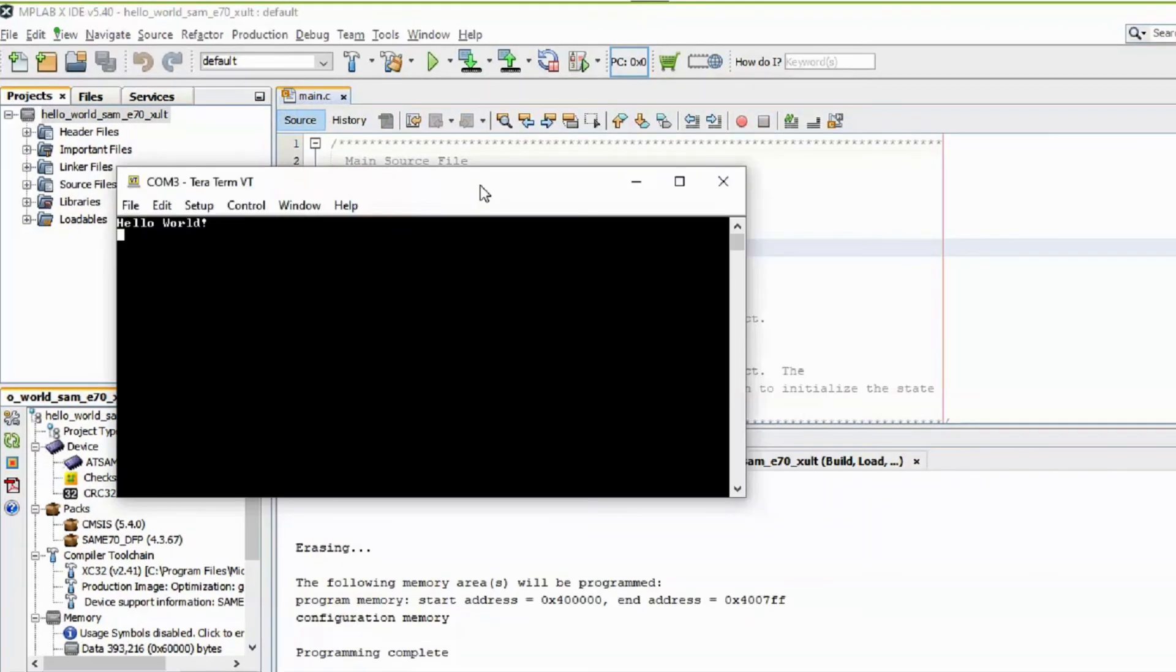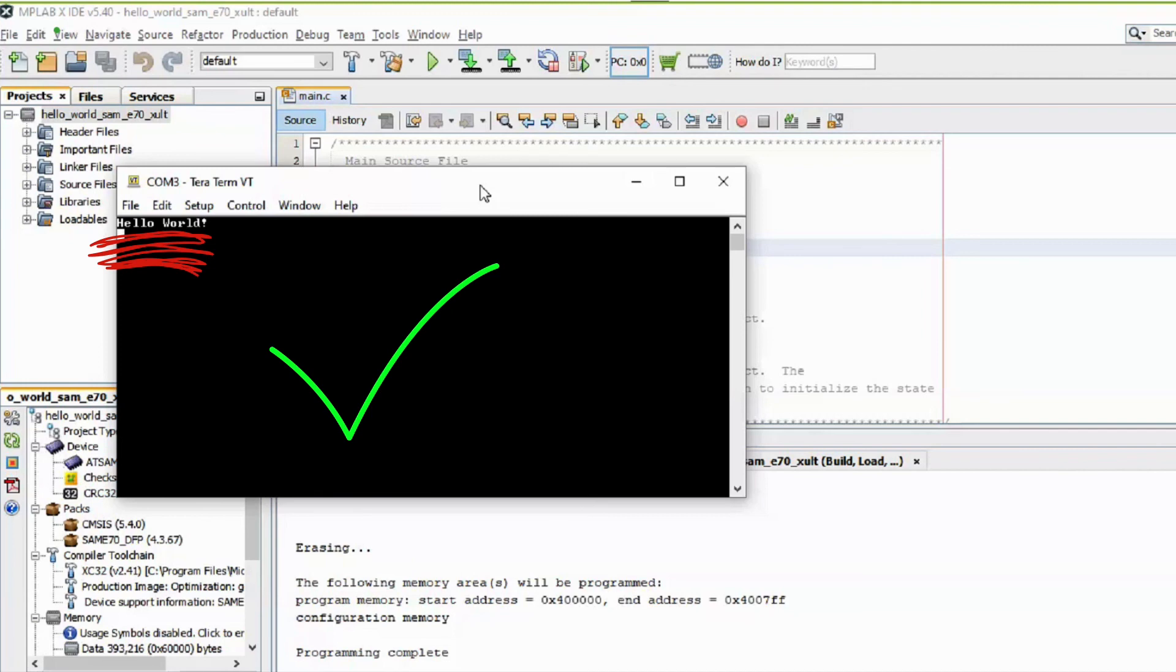Here, you can see the Hello World string printed on the console. If the desired output is not seen on the console, press the RESET button on the Explained Ultra board to reset the device.